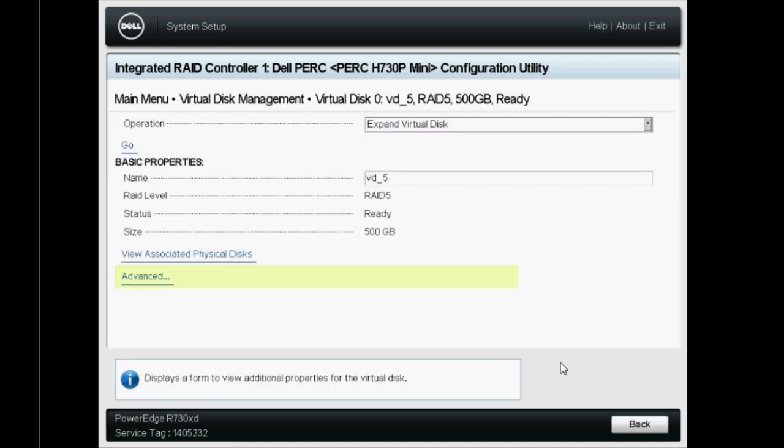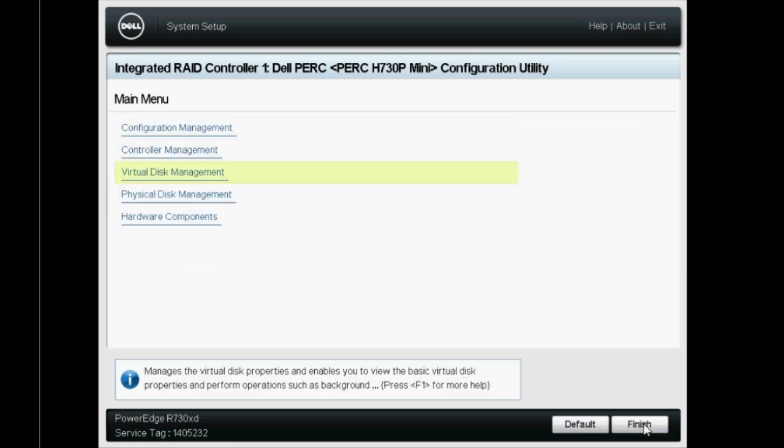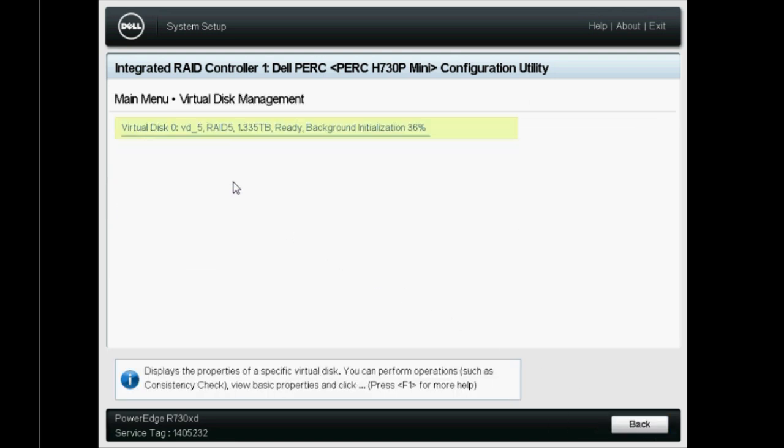Click Back twice and click Virtual Disk Management. Now, you are able to see that the Virtual Disk size is expanded.